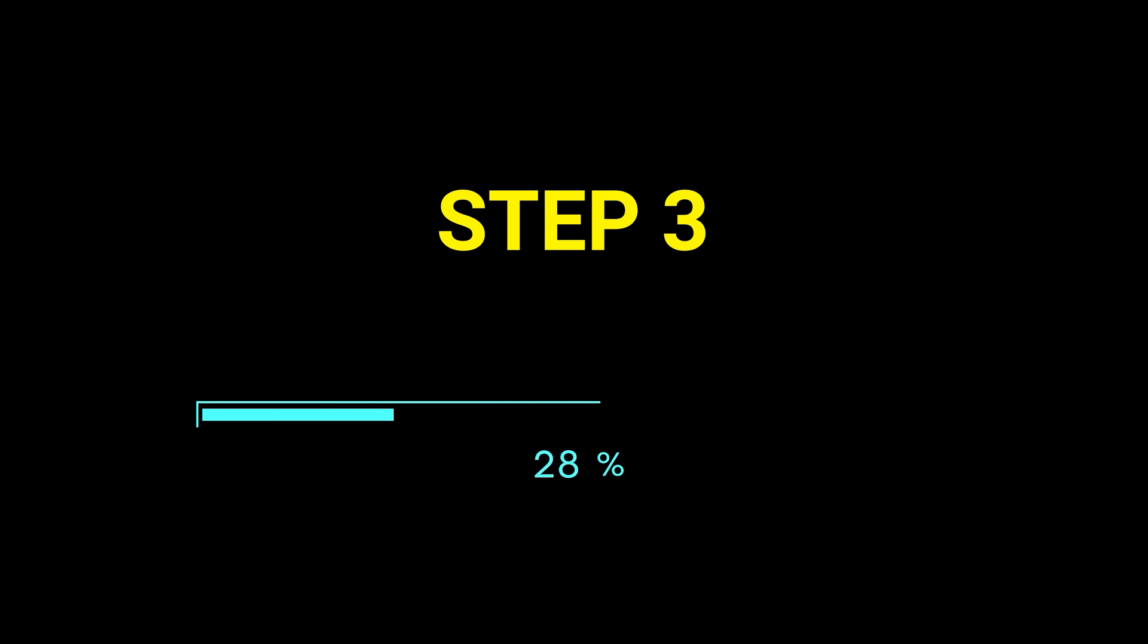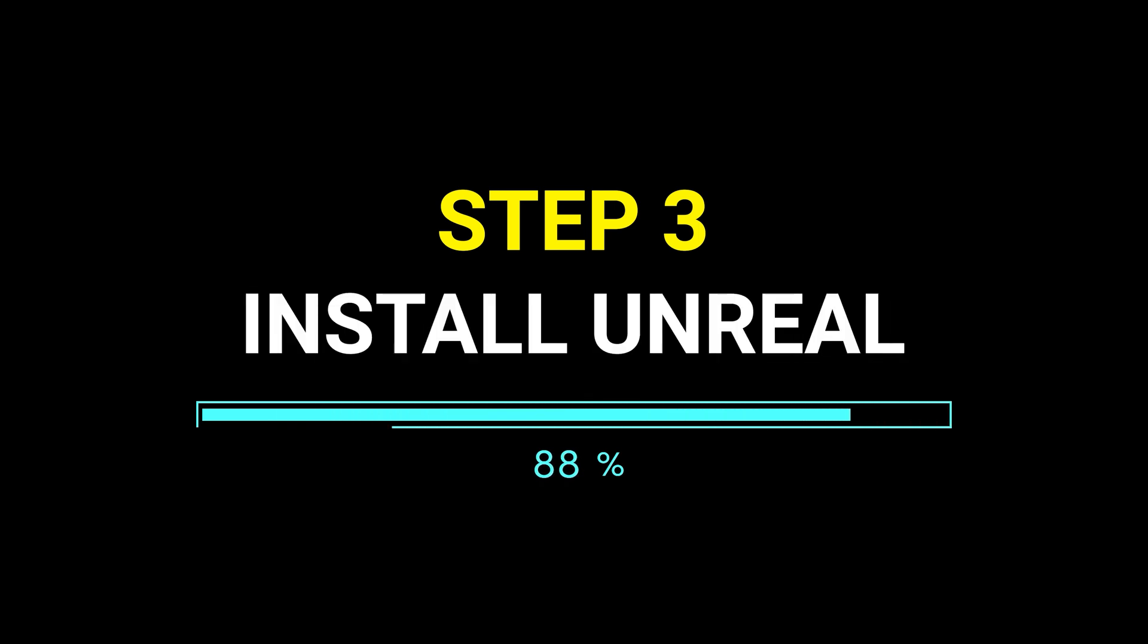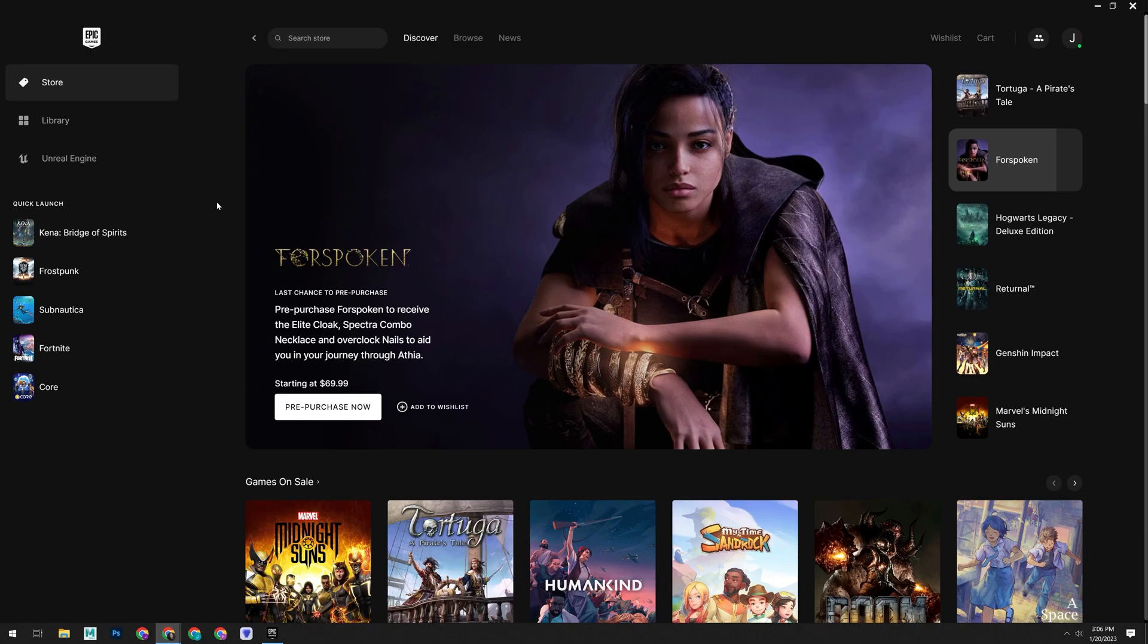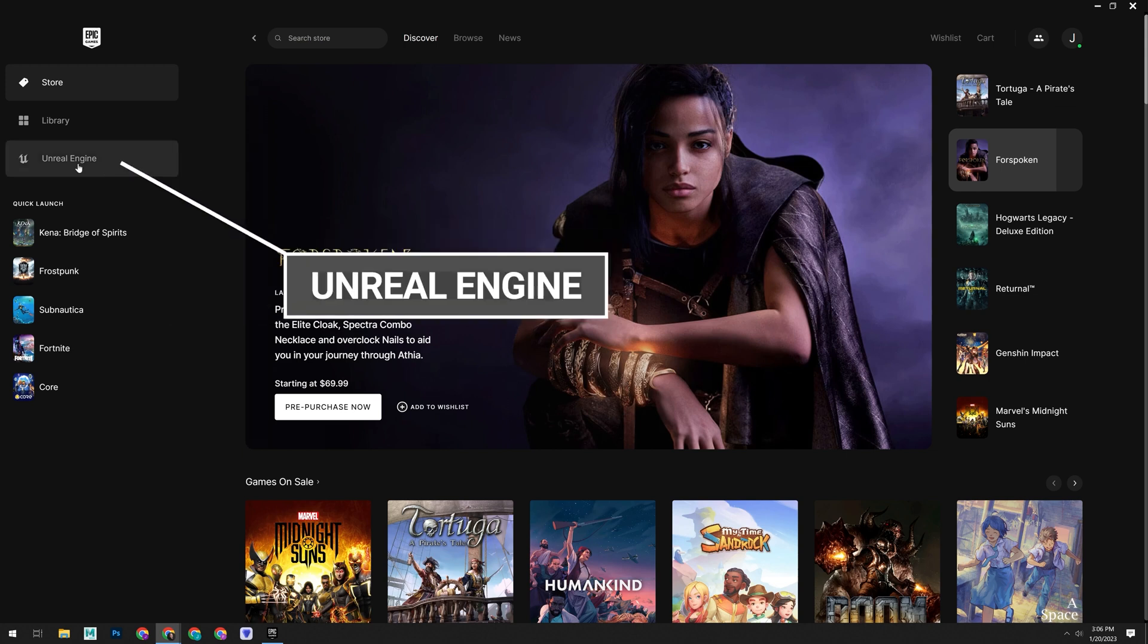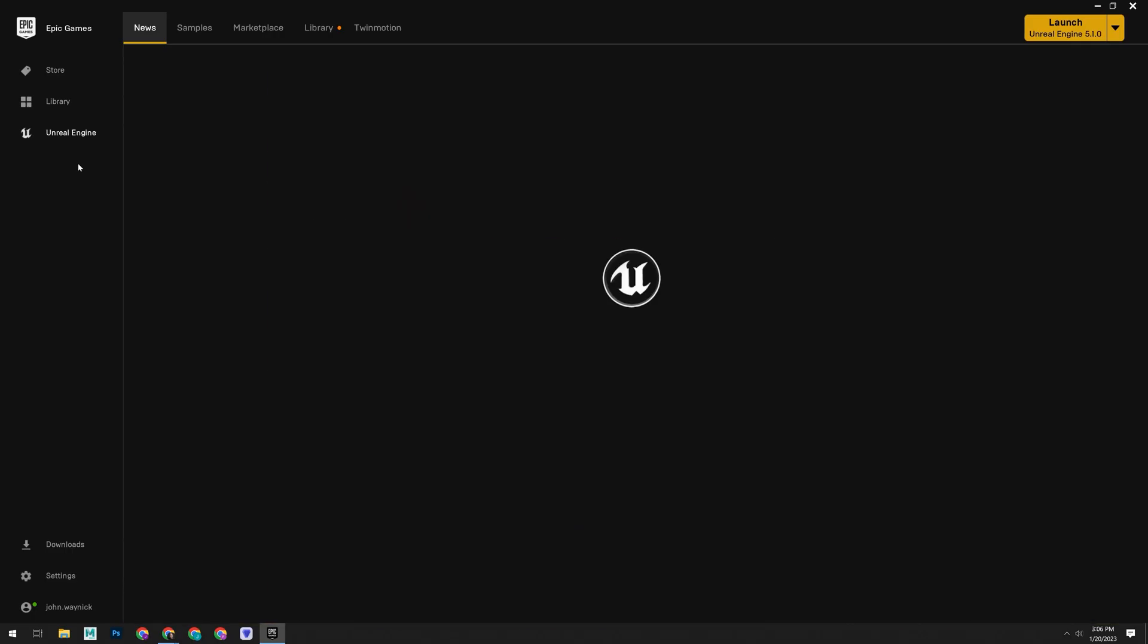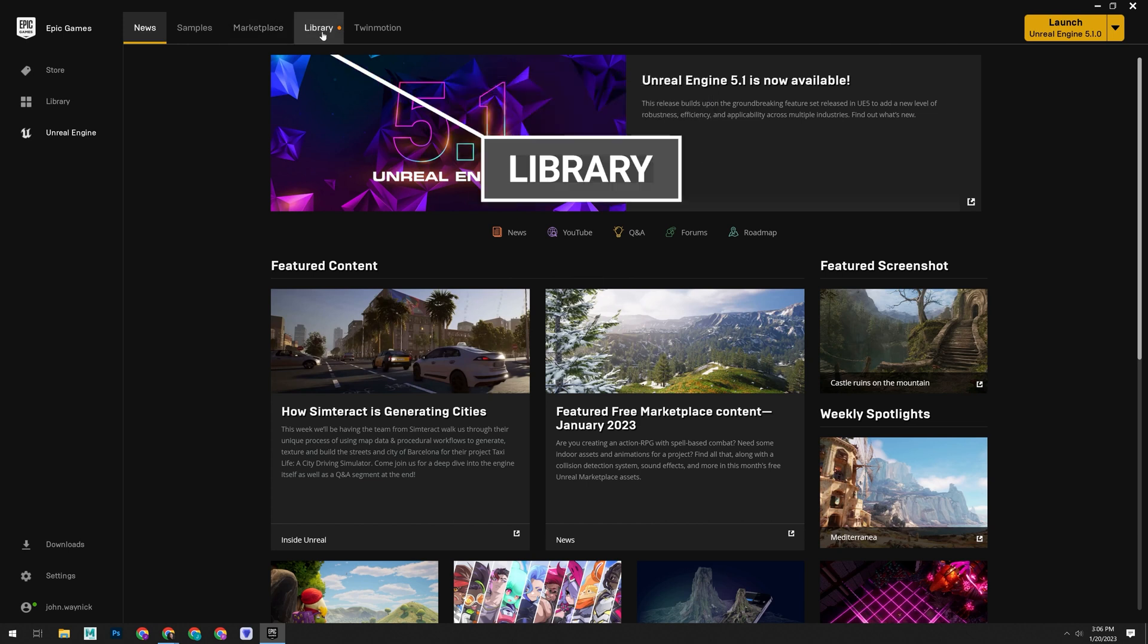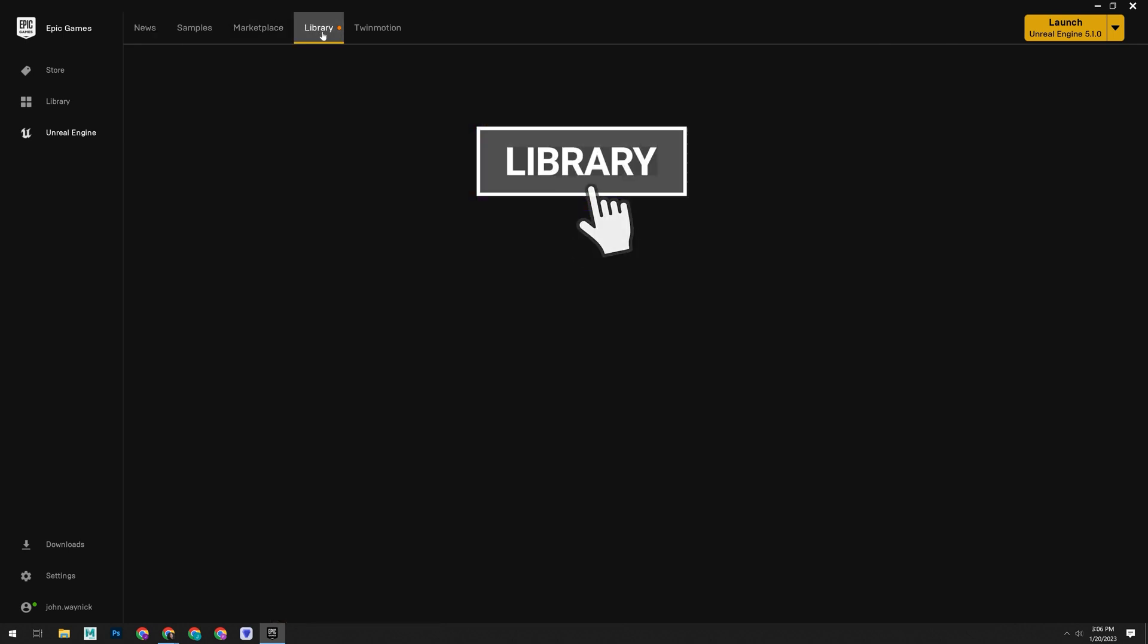Step three, we need to install the engine. With the launcher open, it will likely take you to the Epic Games Store section at the start. On the left, we want to go down here to the Unreal Engine option. Clicking on this will give you a slightly different interface. To get this up and running, we'll want to go to the Library tab up at the top.